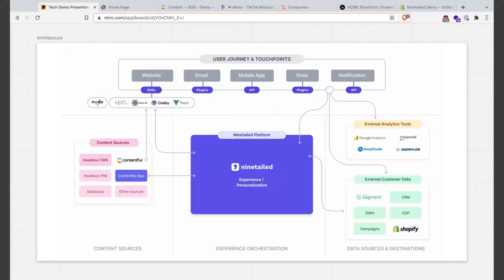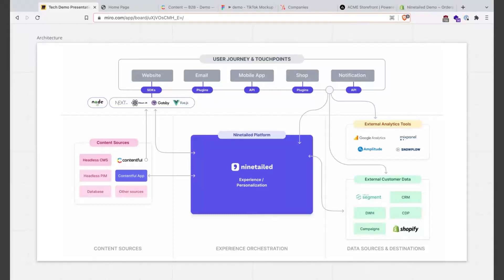It also connects with the analytics tools like Google Analytics, Amplitude, Snowplow - right now we have over 15 integrations. As we are an API we really can be integrated in any channel - we have customers which have integrated us in website, emails, mobile apps and of course their shops.